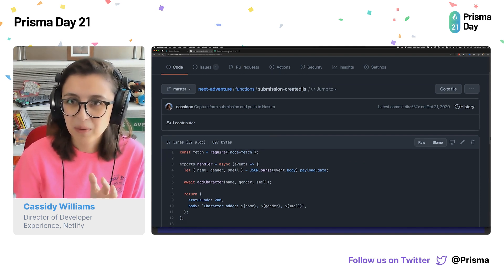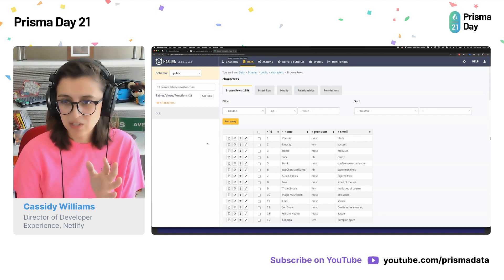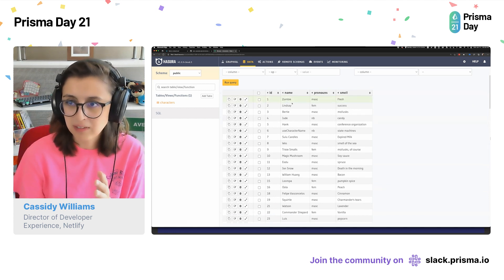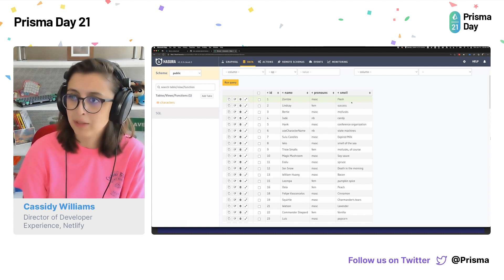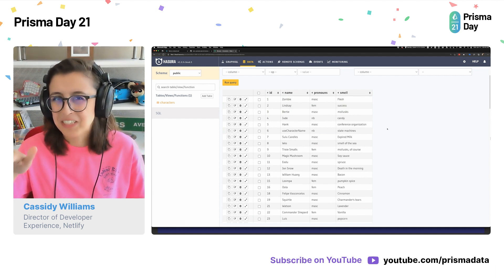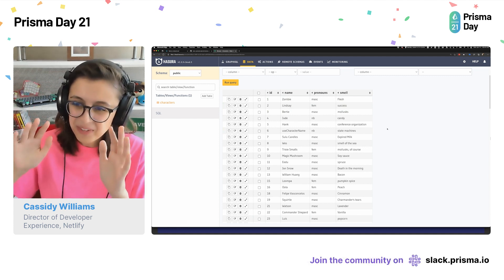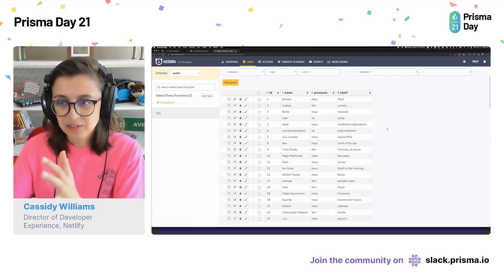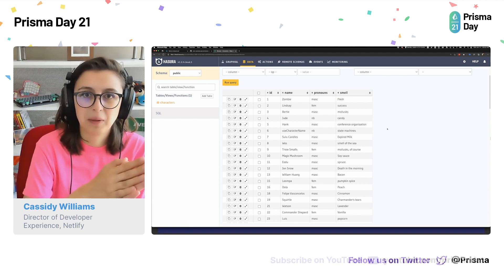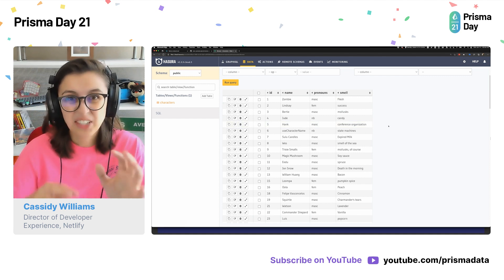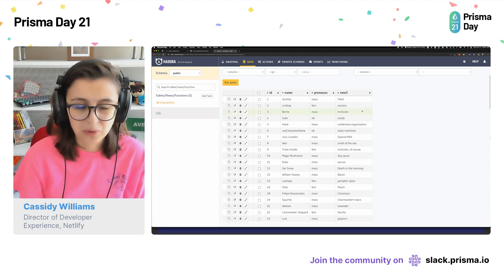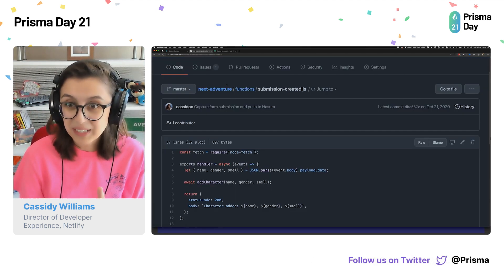This is my Hasura database, and this is what has been populated from the form. It's a fairly simple table where there is someone named Zombie with masculine pronouns and whose favorite smell was flesh, and then Lindsay is feminine and likes the smell of success. I get all of this data from those serverless functions, and then when I want a random character it's just pulled from this database. I didn't have to do any extra configuration besides getting my keys, adding the environment variables, and making those two queries.